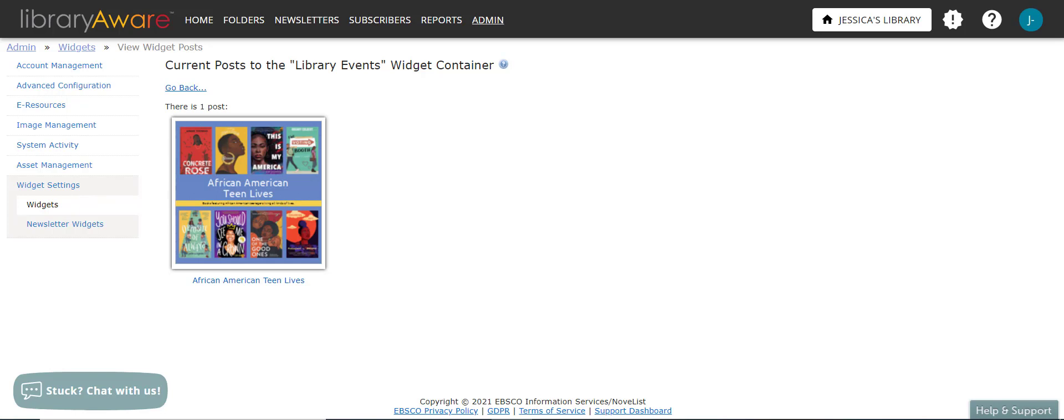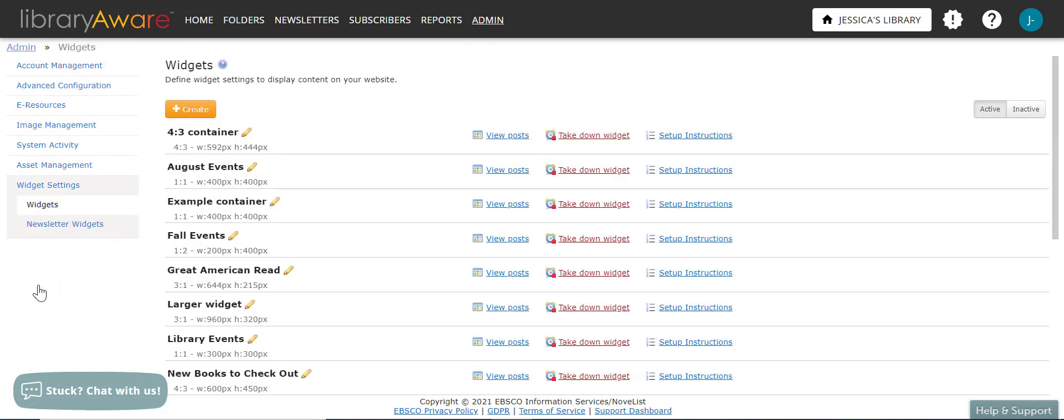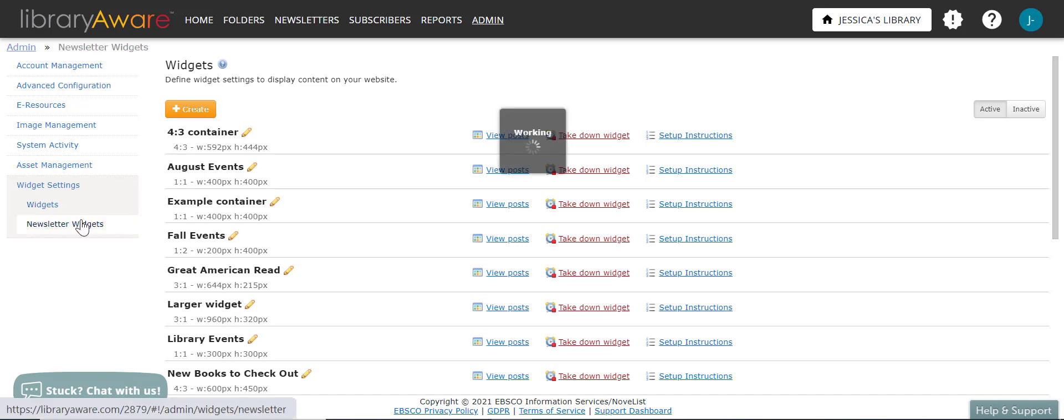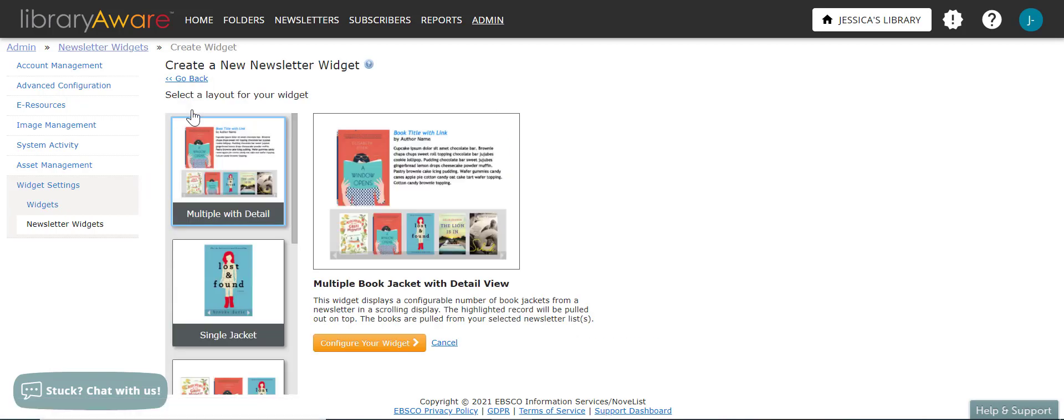So next let's talk about how to create a newsletter widget. So again, you'll go to the admin section. Click on widget settings. And then you'll click on the newsletter widgets link under the widget settings on the left. Click the create button to see the different layout options of newsletter widgets that are available to create. When you click on the thumbnail, a preview of that particular layout will display.